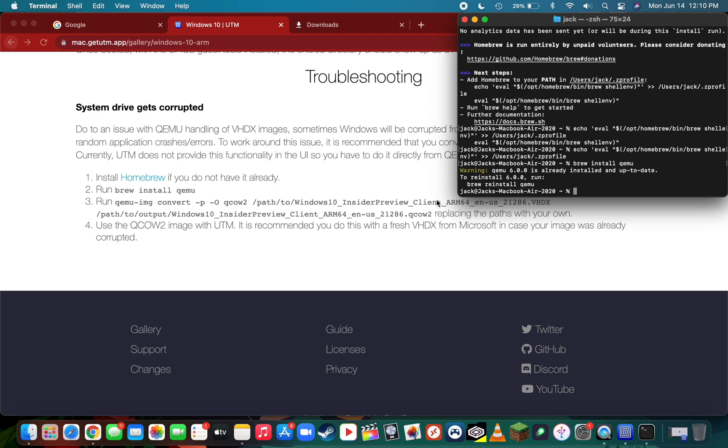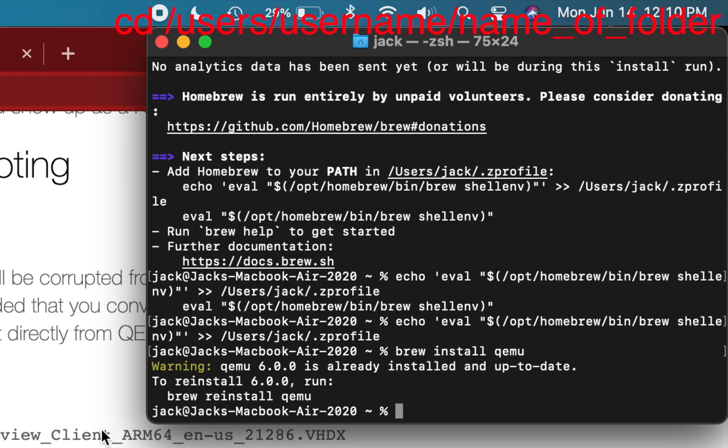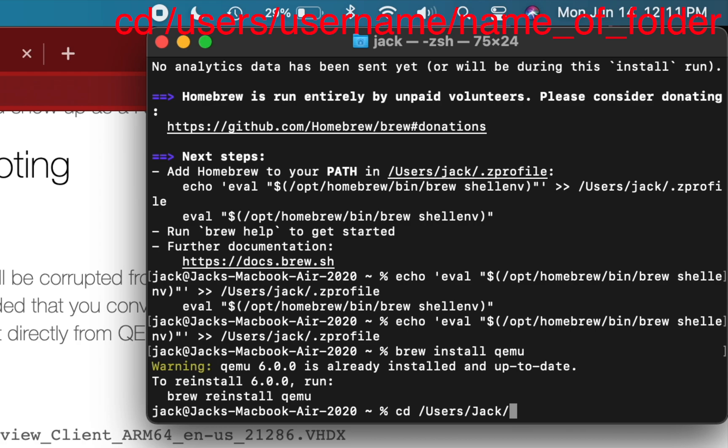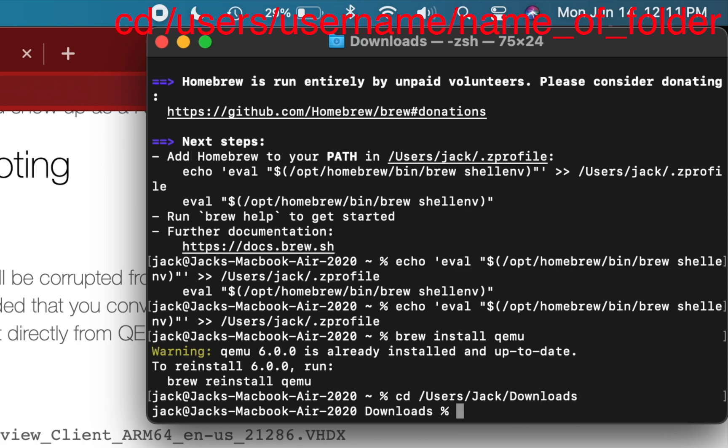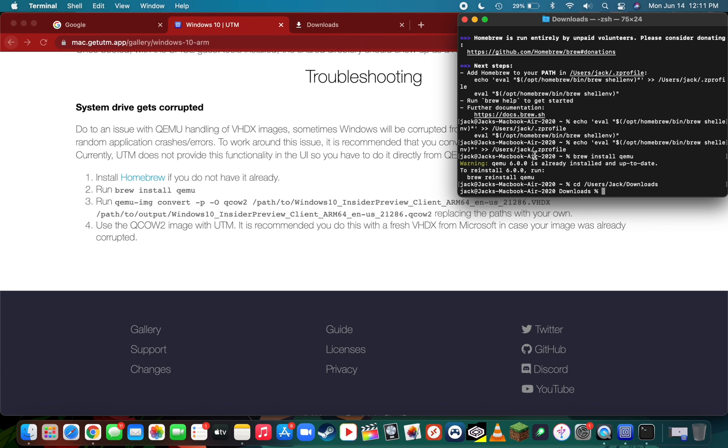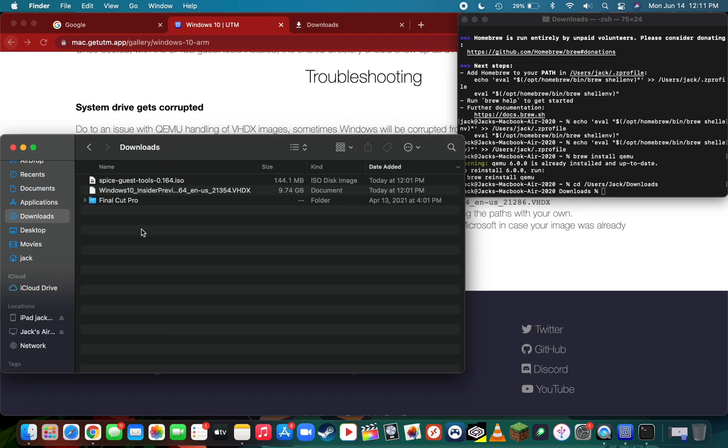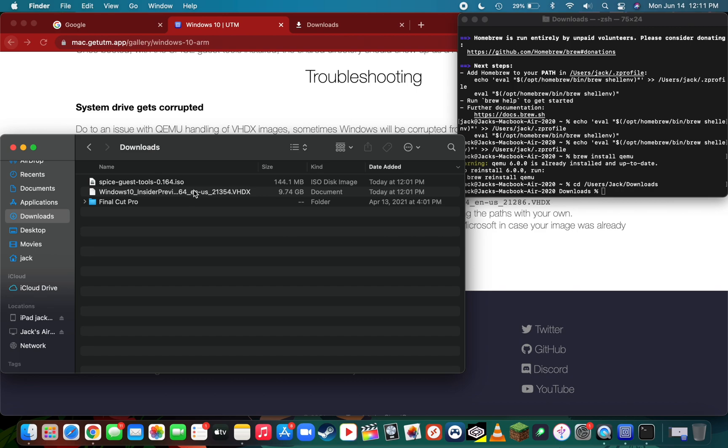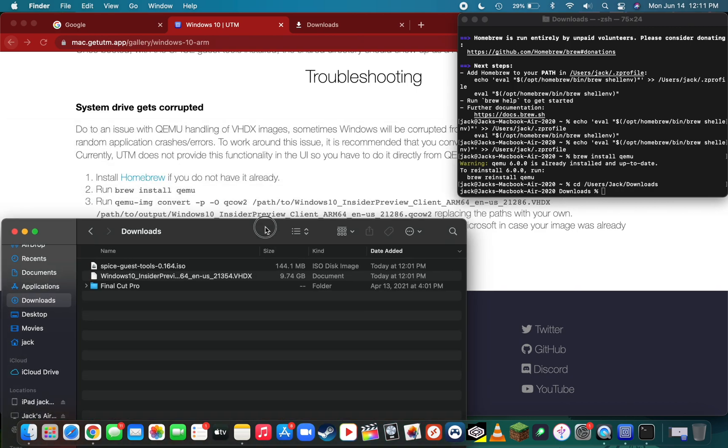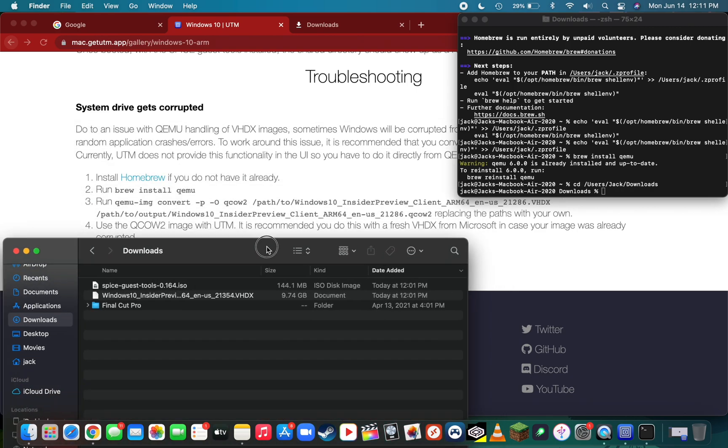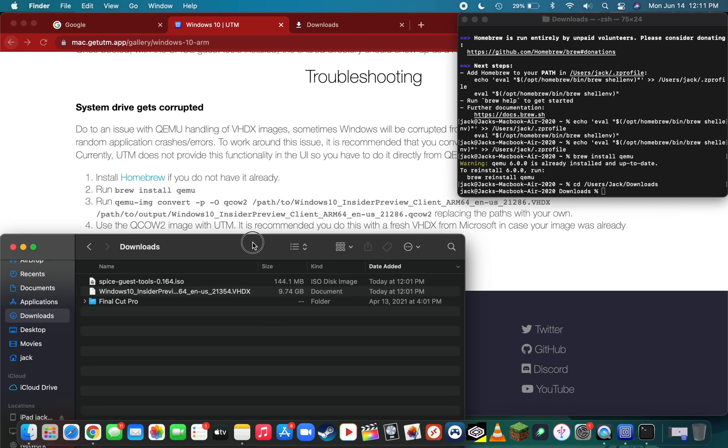What cd does is it places the terminal window inside of that folder, allowing you to run files off of their names rather than their paths. Since I've downloaded everything to the downloads folder, I'm just going to type cd, then users, your username, and the name of the folder you downloaded them to. If you did downloads, just type downloads like this, then press enter. You are now directly in the downloads folder, so instead of pasting the path of this file, you can simply copy and paste the name. That makes it a lot easier to deal with these files.